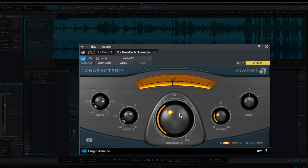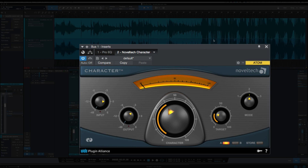I'm definitely hearing it get a little brighter and it feels like it's maybe pulling out a little bit of the low mids. Let's move on and find a vocal section.